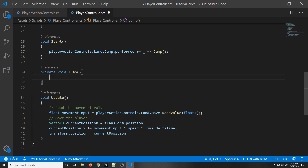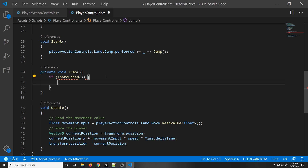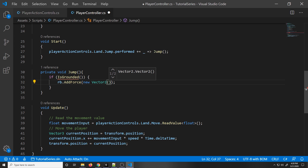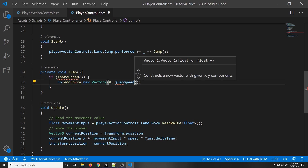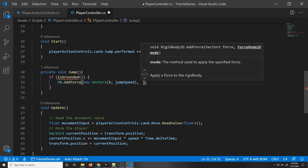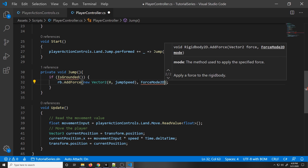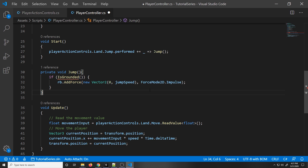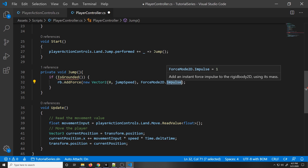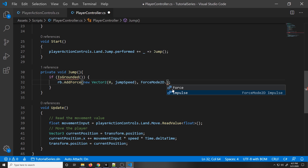When you jump, first check if you are grounded — if you're on the ground, then you can jump. Without this check, you could jump forever. So we make another function called IsGrounded. If it returns true, we call rb.AddForce with a new Vector2 where x is 0 and y is the jump speed. We also pass in ForceMode2D.Impulse — a single large push at the start, as opposed to ForceMode2D.Force which applies force over time.